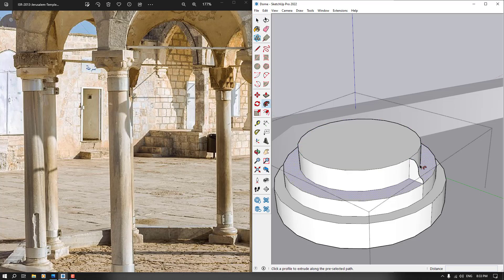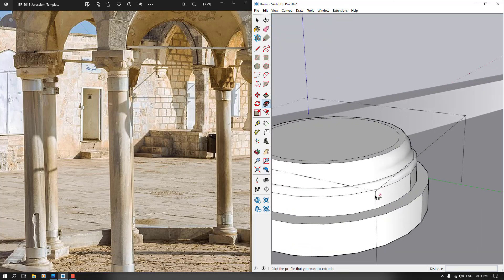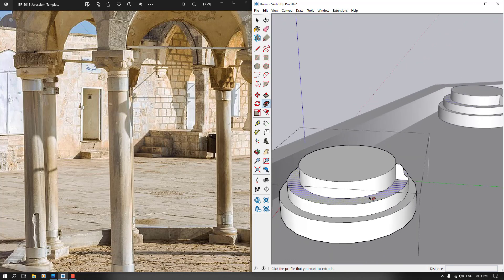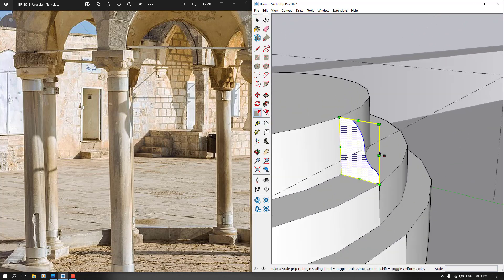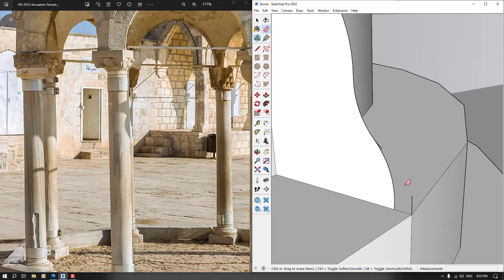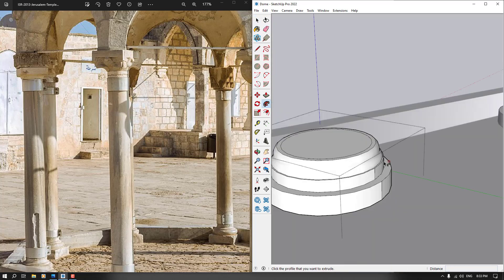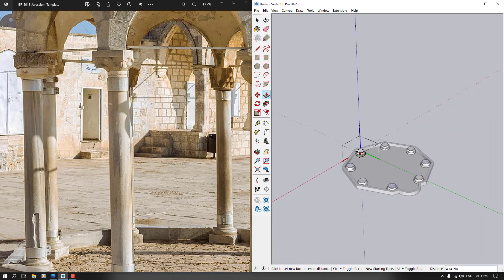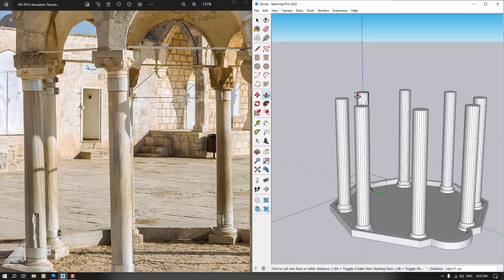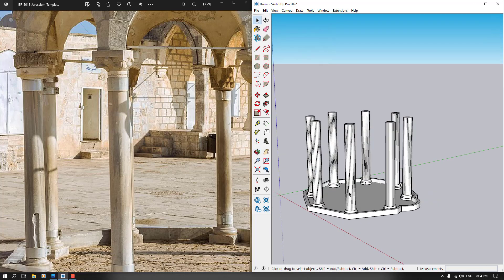I click on Follow Me and press it — now we've created these profile details on the column. I need to adjust it to fit the lower section. I'll use Two Point Arc again and add another arc, delete the extra lines, then apply Follow Me once more. Now I want to extrude the column shaft about 400 cm. It's really good and cool.